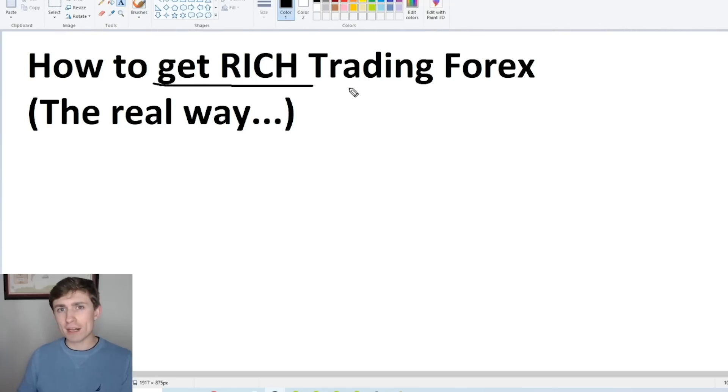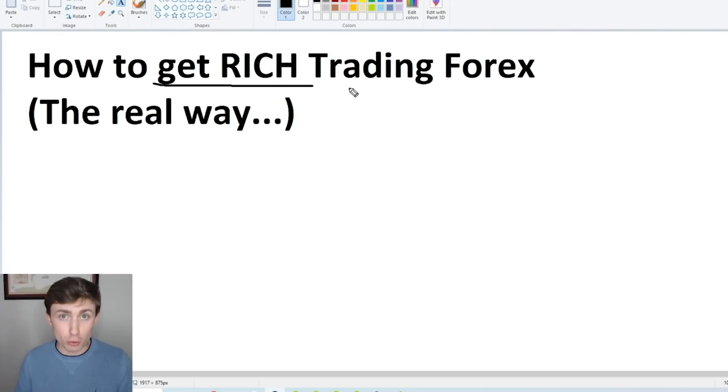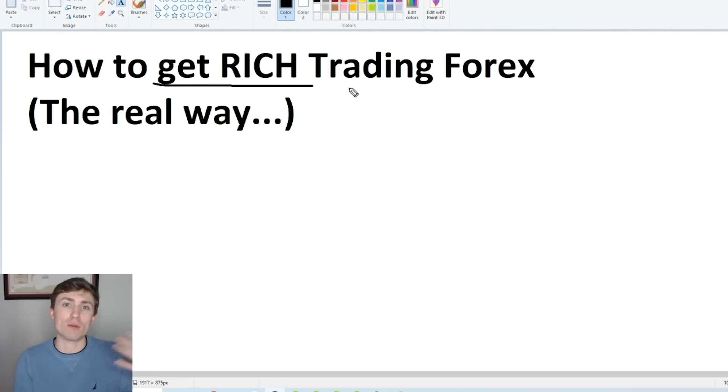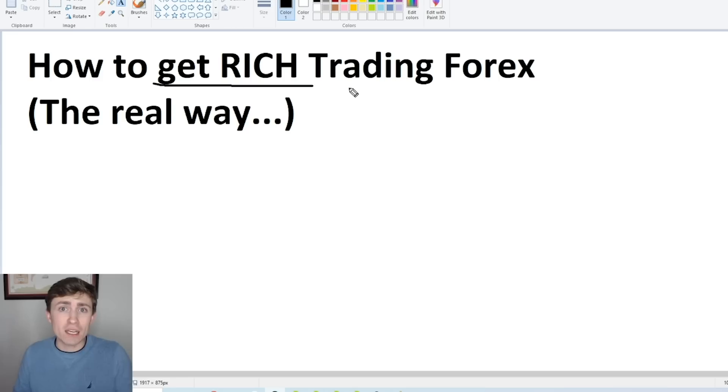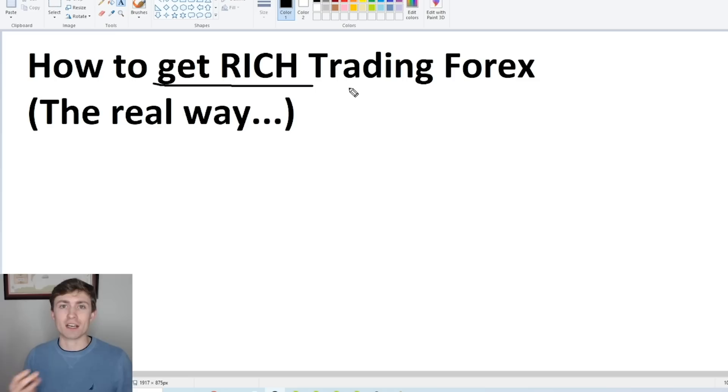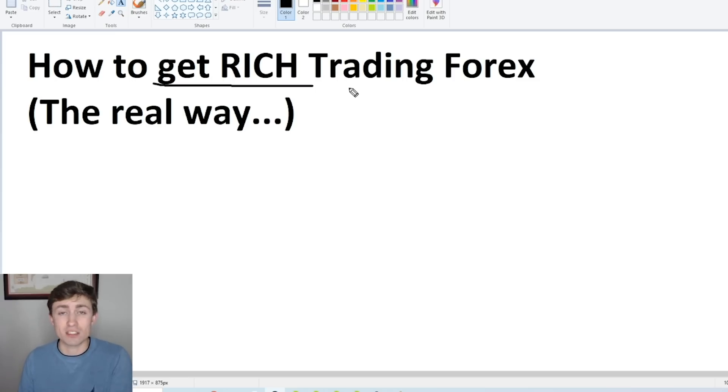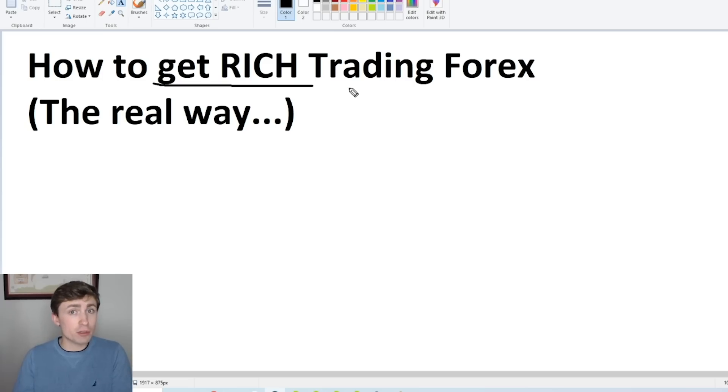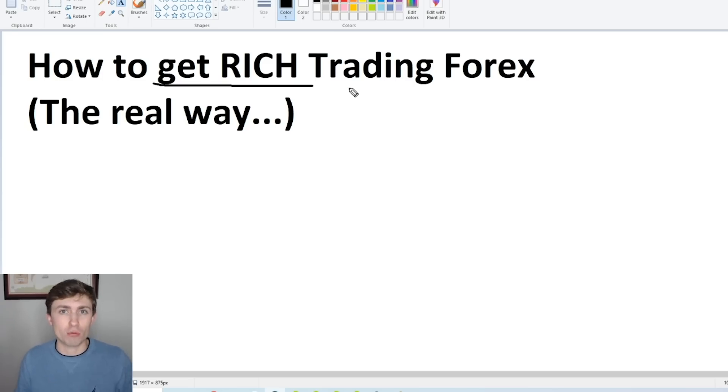Trading Forex, as we all know, can be a very lucrative business. If you catch the right moves, if you have the right strategies, you can make big money from Forex. There are some things to think about though. It's not easy money, and it's not going to come like that. It's going to require some things you need to do in order to actually become consistently profitable and to grow a serious amount of wealth.